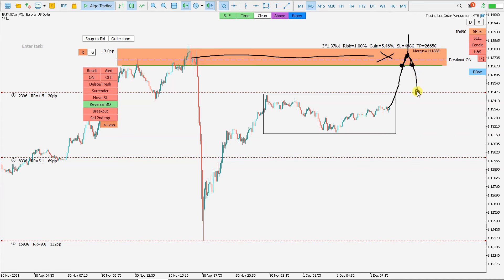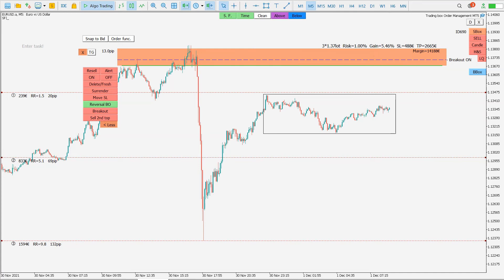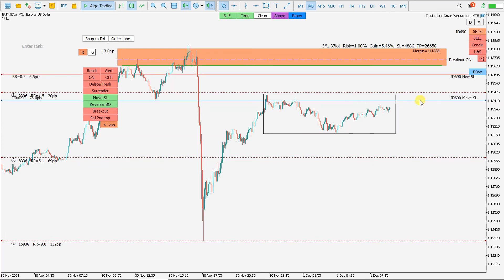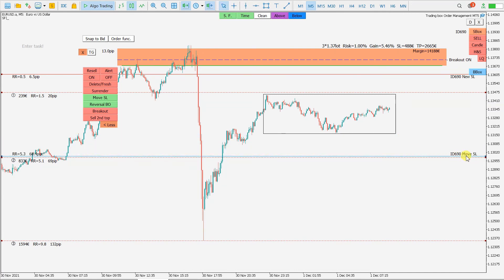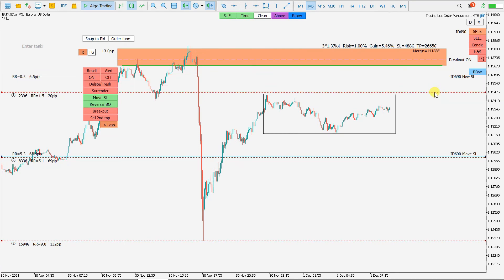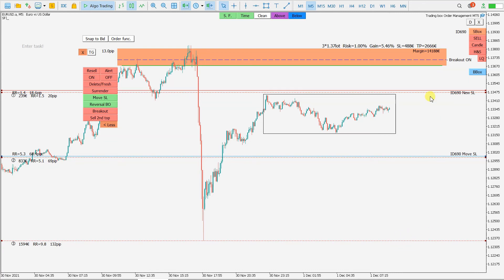I'm expecting for the first target not too much — just enough to cover the stop loss on the remaining positions. If target one is hit I'm very happy with the trade. I also lock profit using the move stop loss function — so when price touches target two, I move the stop loss up, locking in profit for target three.